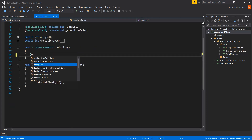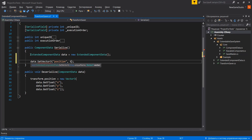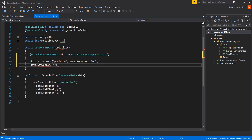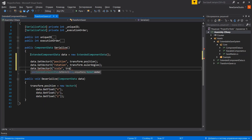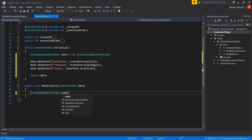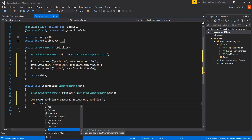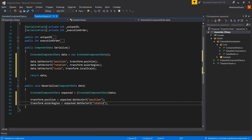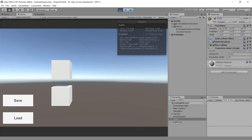Now, rewriting the transform saver class. Check how it works.